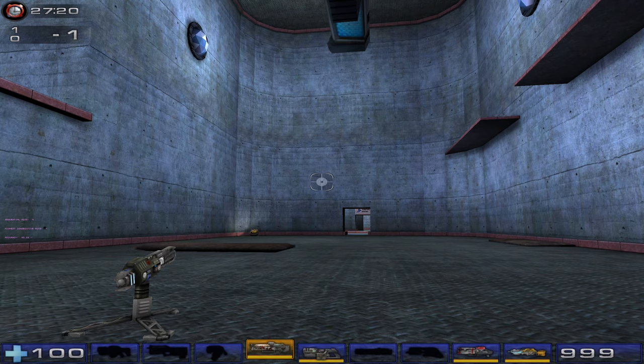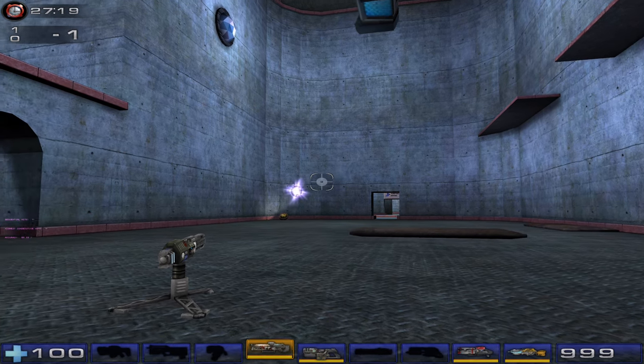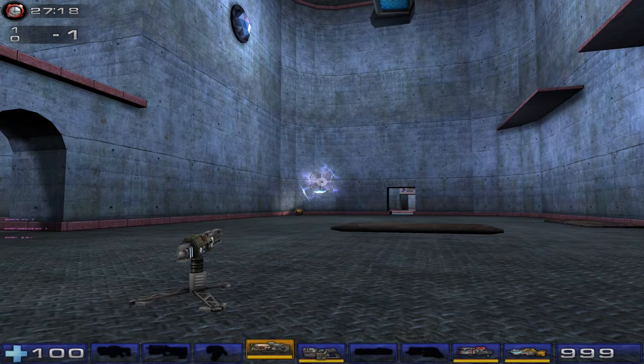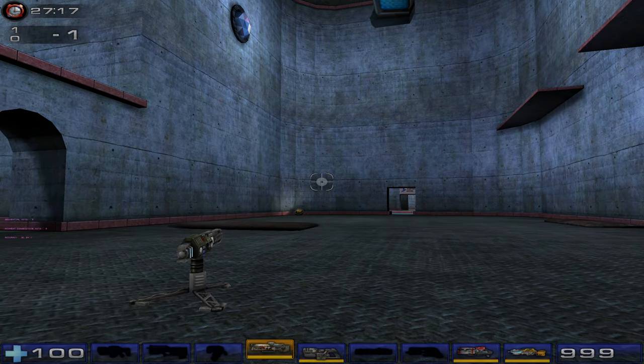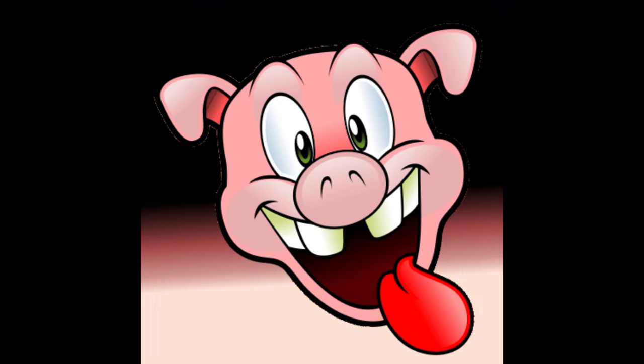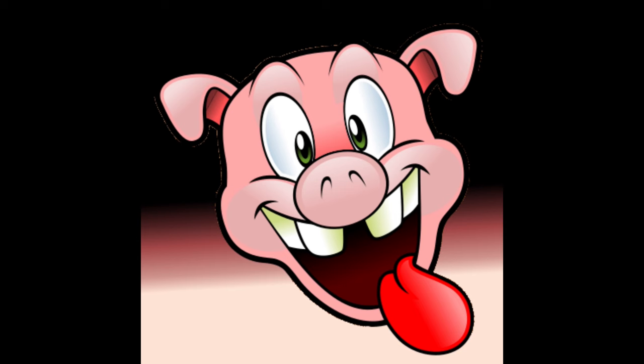If you want to take your aim to the next level, stick around. Squeal, boy! Squeal!